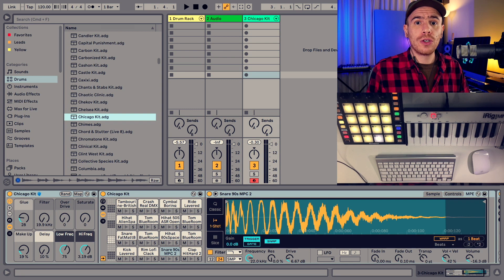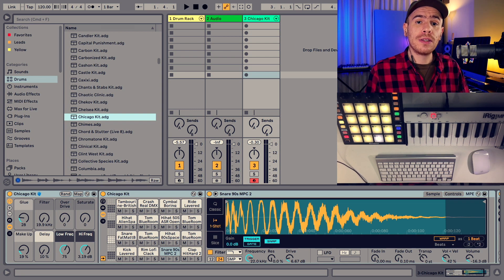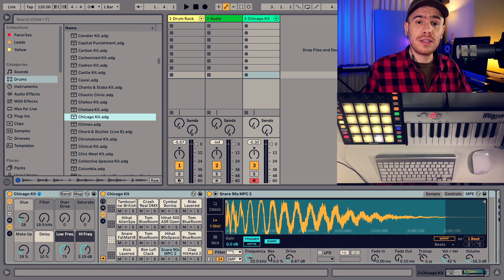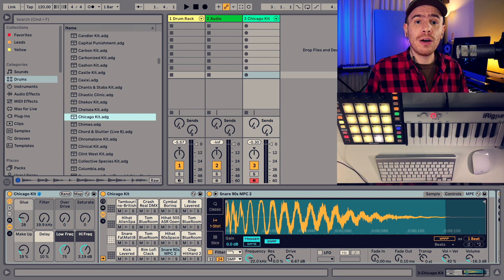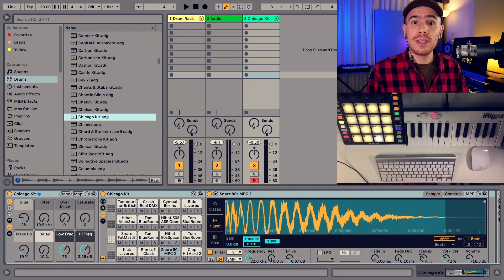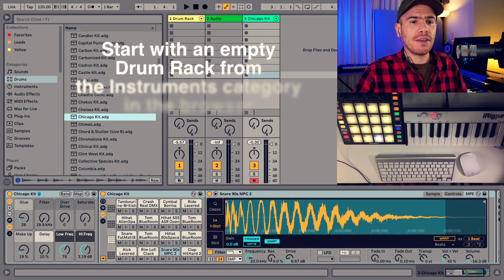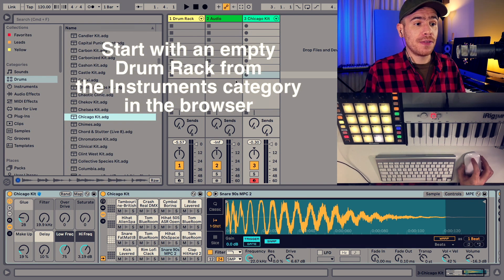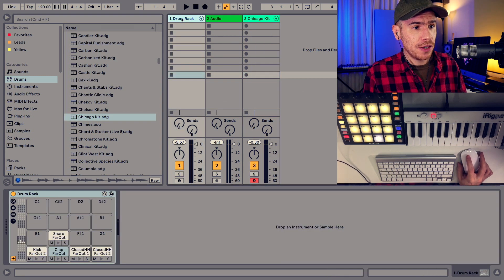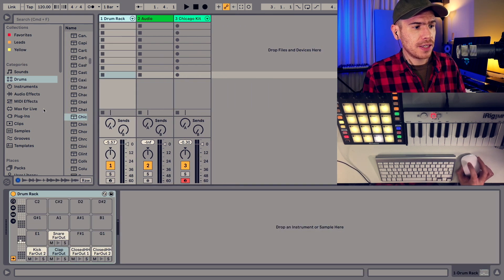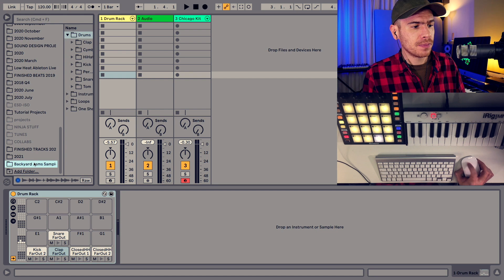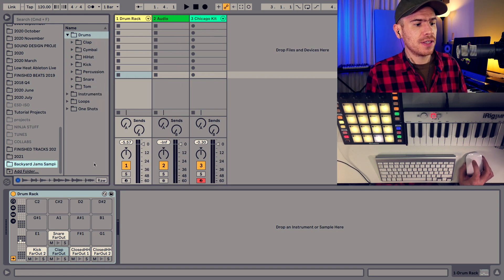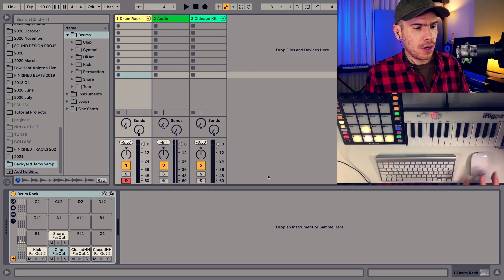So if you want your drum racks to be interchangeable with the stock ones definitely stick to this layout but I honestly prefer to use the machine layout and I've started building this drum rack. Here I've loaded some of the sounds that I mentioned from the backyard jams expansion.